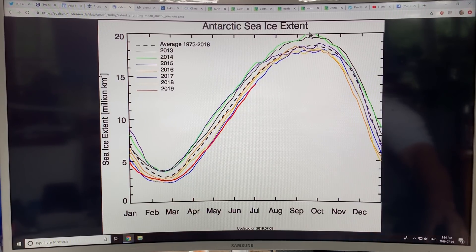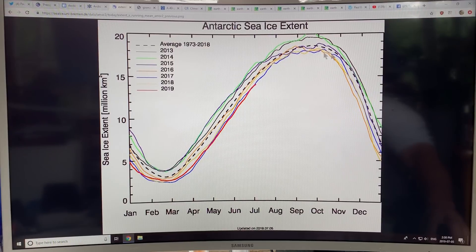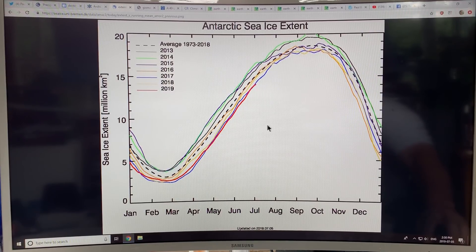This drop here — if we're up at 20 and a half million square kilometers, down to about 18 million — so two and a half to three million square kilometers lower than the 2014 maximum. We're on a very sharp downward trend.